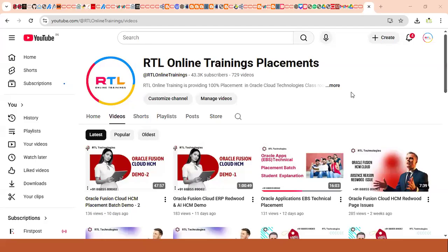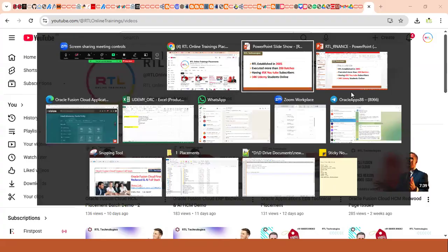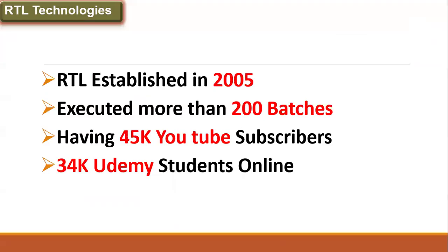Hi, welcome to RTL online trainings and placements. We are going to provide one of the excellent courses in Oracle Fusion Cloud Financials.